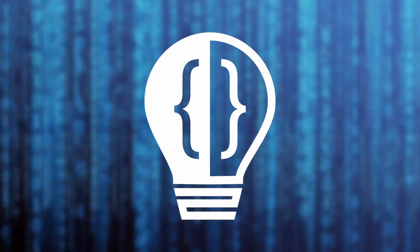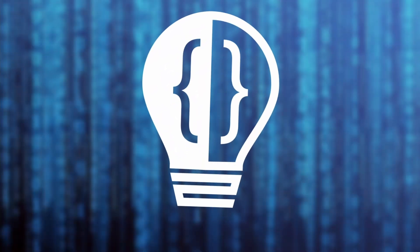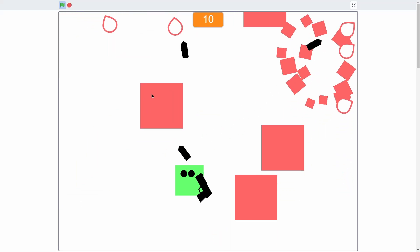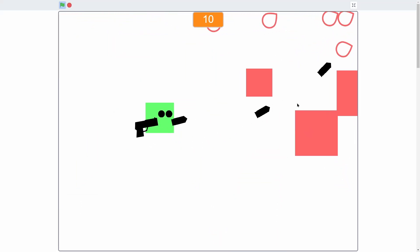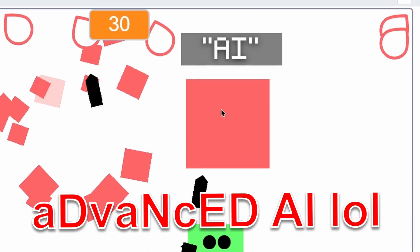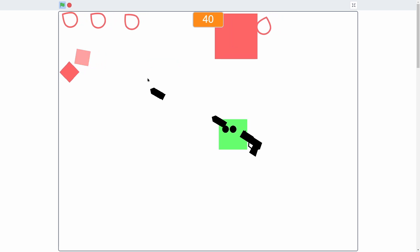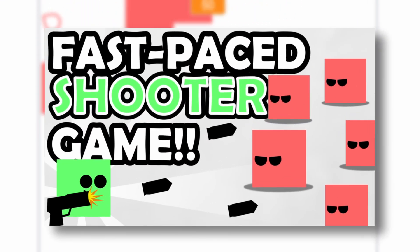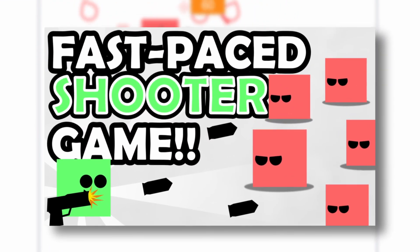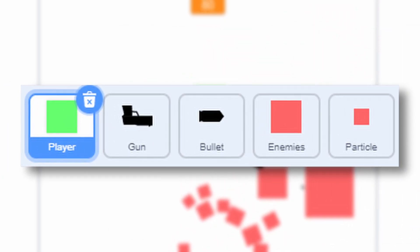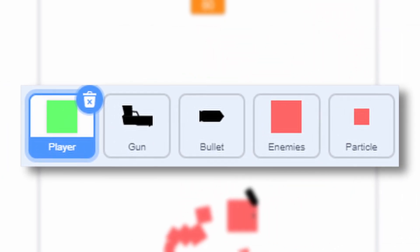Hey everyone and welcome to the second and final part in making a top-down shooter game in Scratch. Today we'll be adding the AI because we didn't have time to finish it last episode. Make sure you check out the first episode to code the base of this game as well as to get all the assets needed set up.